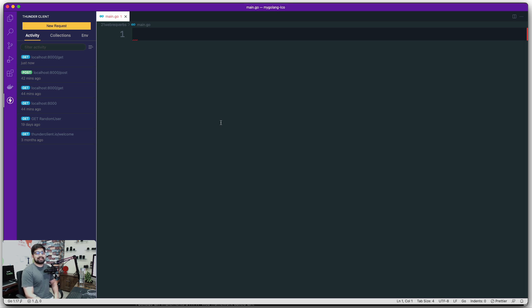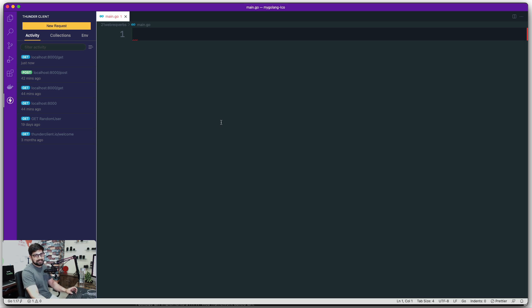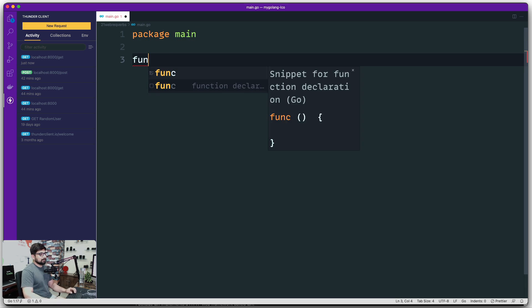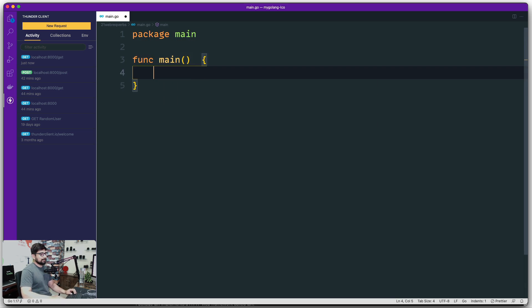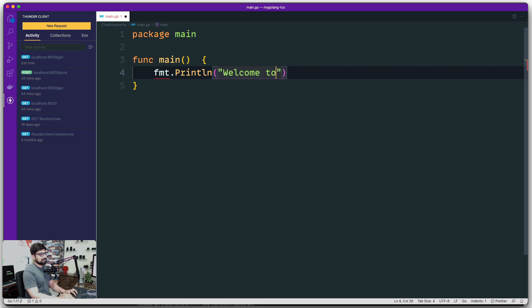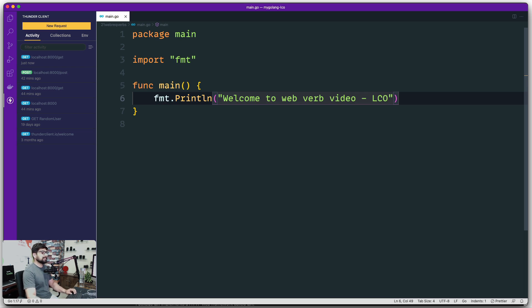Let's work through these one by one. This video covers GET, and I'll also show you a not-so-easy way of handling strings — you'll see this quite a lot in other code files. First, let's create a package, and after the package declaration we'll have a simple main method. So we're going to say: welcome to web verb video, let's call this LCO.